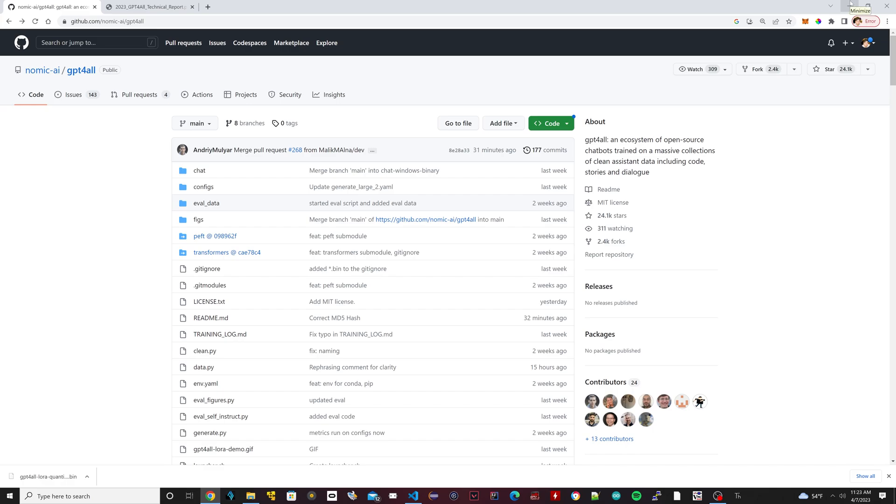Hello everybody, welcome to another video. In this video, I'm going to show you what I discovered. It's called GPT4ALL, and it's pretty much a game changer.